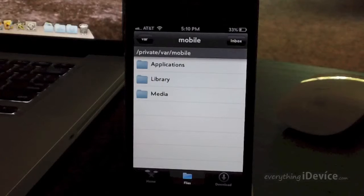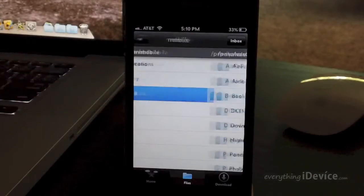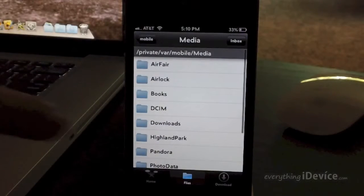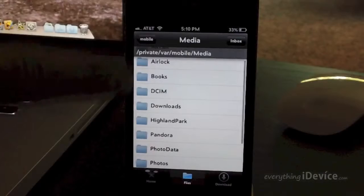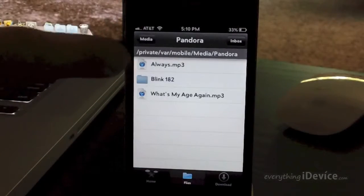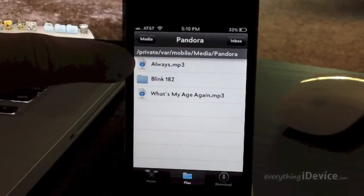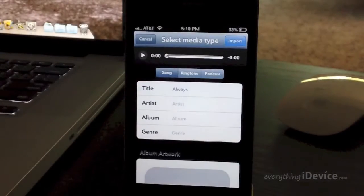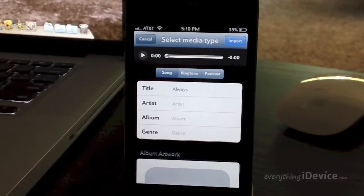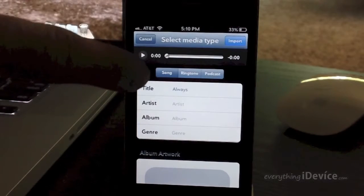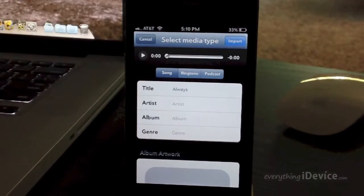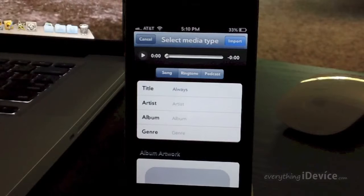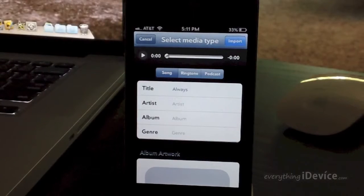You will kind of have to explore around a little bit. So Pandora songs are downloaded to the Pandora folder right here, and then there is always.mp3. I'm going to go ahead and select that. Now here it gives you a couple of options. It could be a song, or you can transfer it even into your ringtones in settings, or even if it's a podcast.